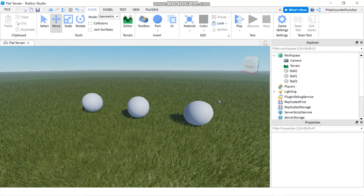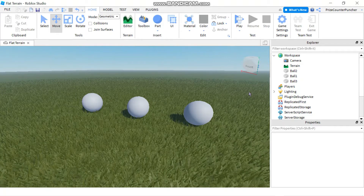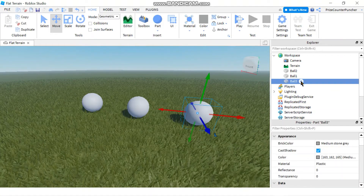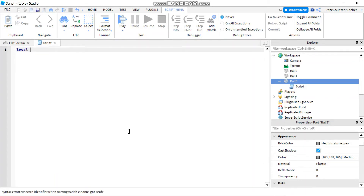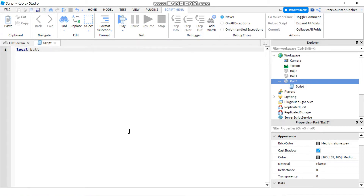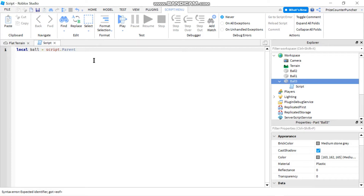To reference your part, it's pretty simple — you may already know how to do this because we've done it in our previous tutorials. You just select the part and add a script to it. In your script, you're going to declare 'local ball' — that's the variable name — and set that variable equal to 'script.Parent'.